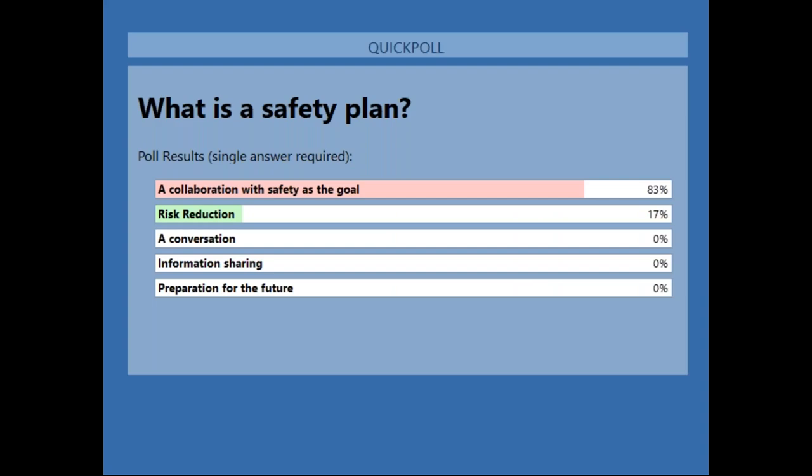So a collaboration — the majority of you said, 83% said a collaboration with safety as a goal. And then 17% said risk reduction. That's an excellent definition for a safety plan. Because what we are doing as service providers, as advocates, is sitting with someone, going through their experience, collaborating with them, and finding ways to help keep them safe.